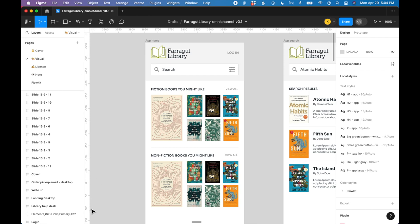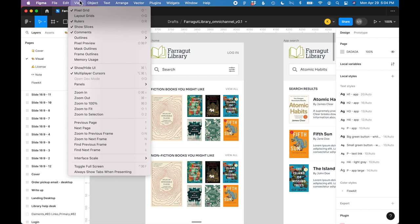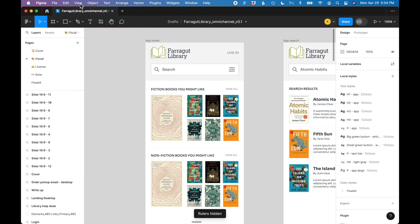So my rulers are currently visible, but if you don't see your rulers, go to view, show rulers, make sure that's selected.